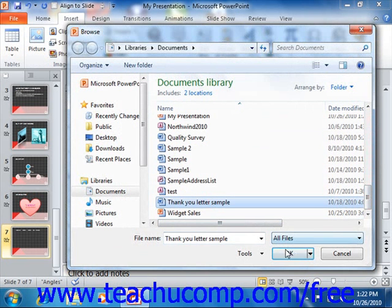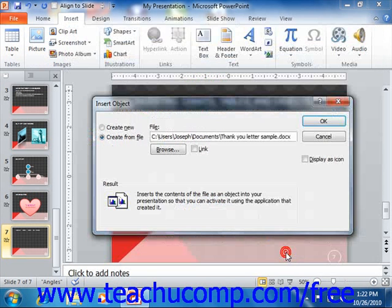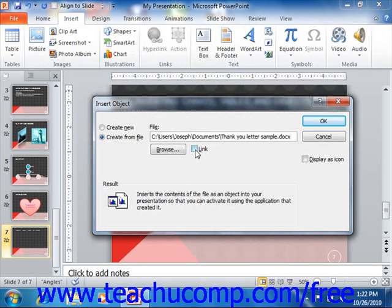You can then click the OK button. If you would prefer that the file be linked to the presentation, then just check the Link checkbox.